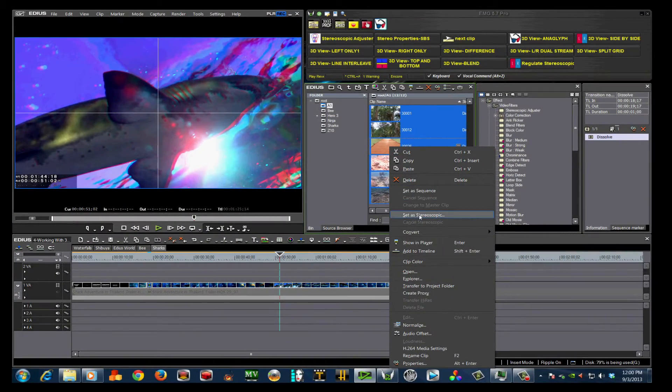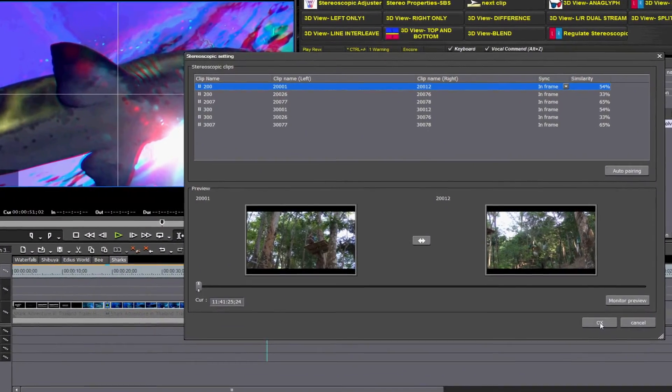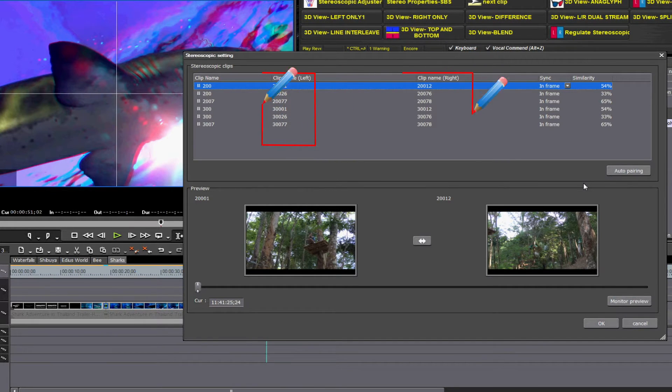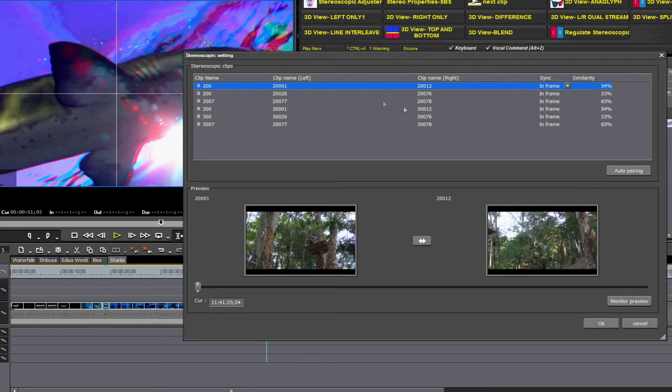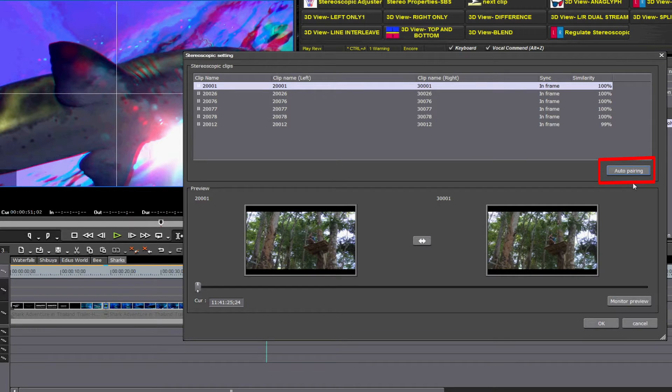That brings up a window where we see your clips listed. But right now, there's a mix under Clip Name Left and Clip Name Right. Simply click Auto Pairing, and magically, they are sorted out with the correct clips on the left and right columns.